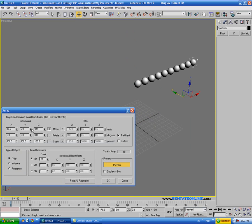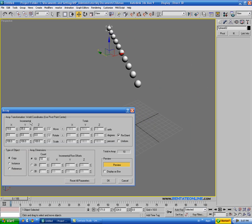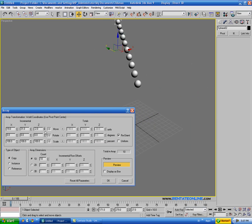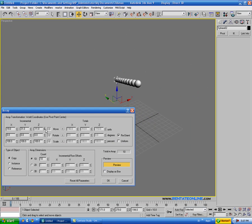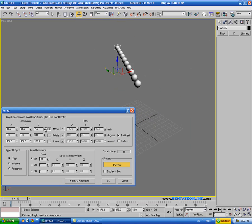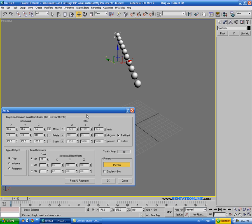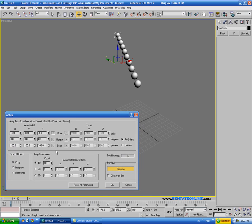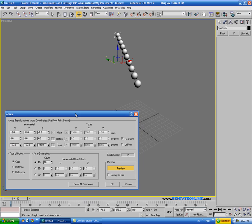And we can do this on multiple axes at the same time, so you can see that starts bending it out on the Y, or Z. Similar to the Spacing tool, but this is not using a path, so you have a little bit more freedom to manipulate it.